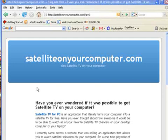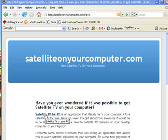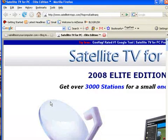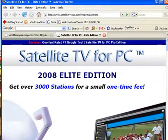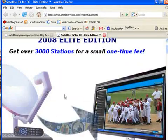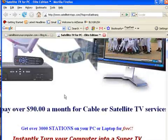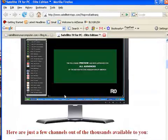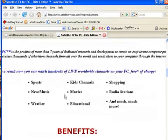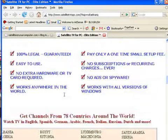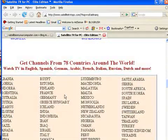I'm here on my web page, satelliteonyourcomputer.com, and it may look a little bit different when you get here, but I'm still trying to settle down on the design. So here we go, let's go to my buy this software link. And here we are, it says Satellite TV for PC 2008 edition, over 3,000 stations for a small fee.